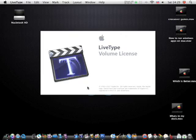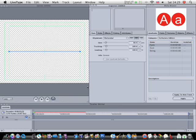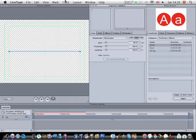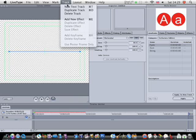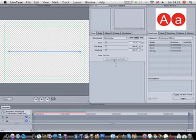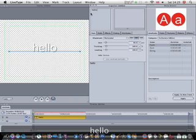Let's first open up LiveType, go on to track, new text track, then I'll put in hello.